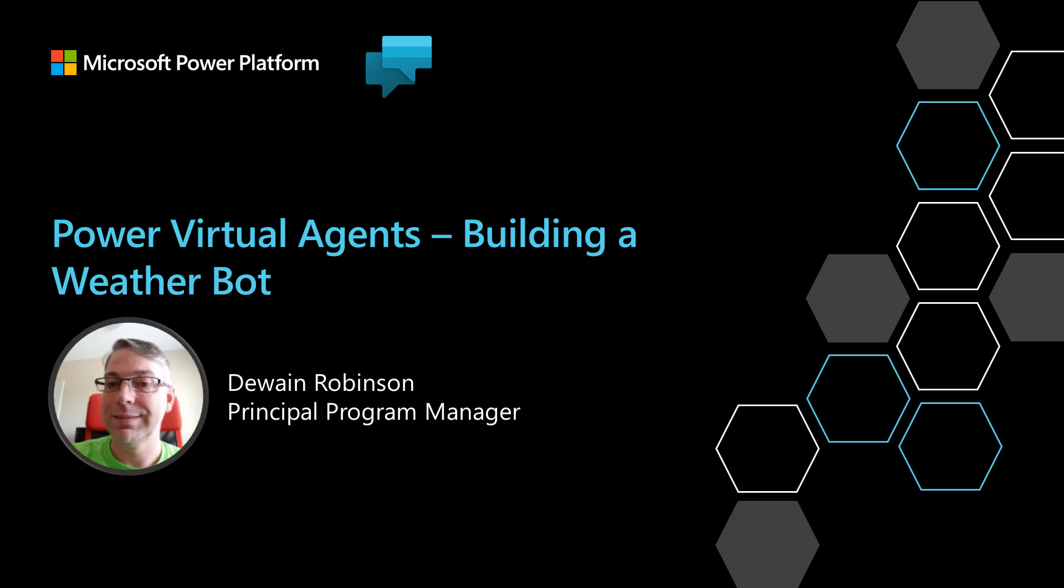Hello, my name is Duane Robinson and today I'm going to teach you how to use Power Virtual Agents to build yourself a weather bot. So let's dive in.